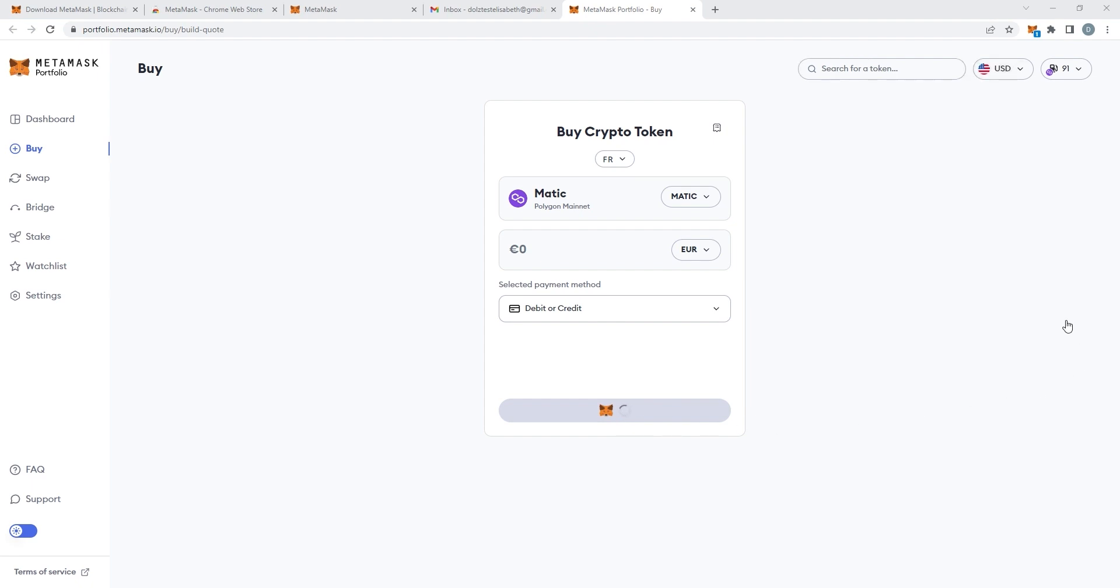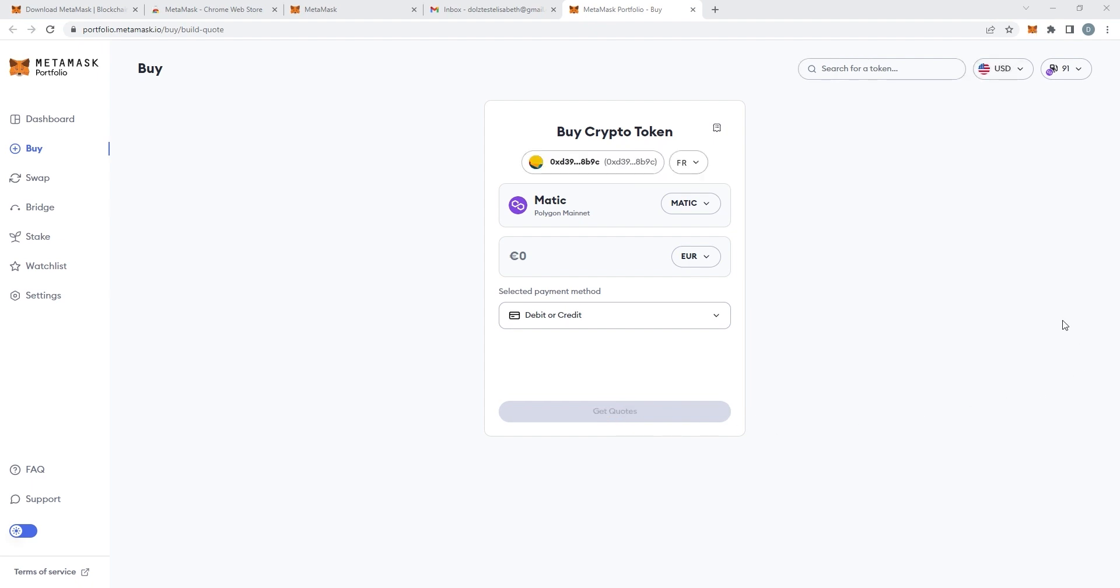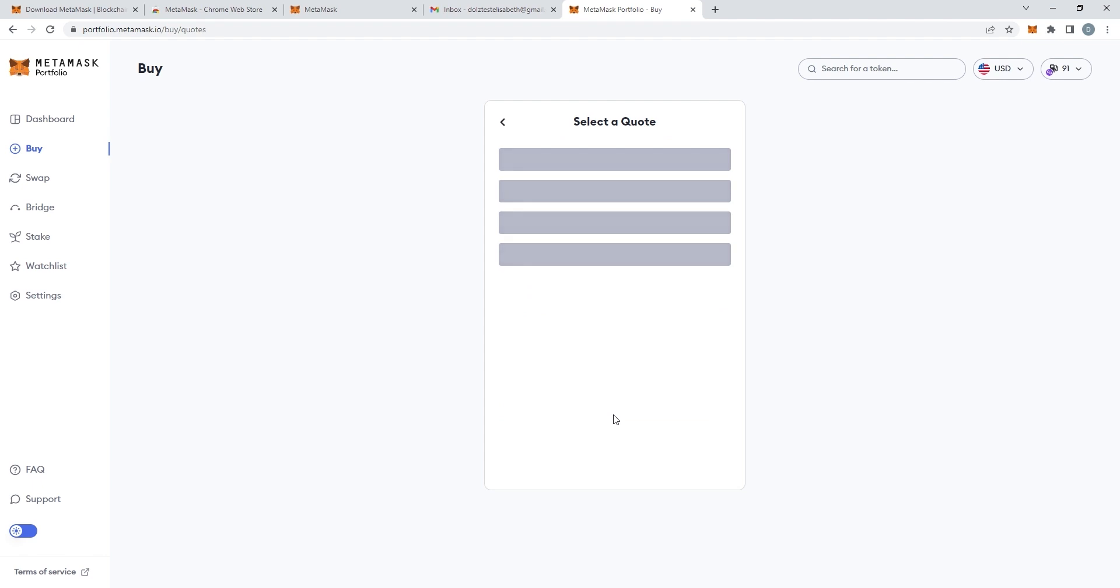You will have a pop-up. You can't see it on the screen but there will be a pop-up that asks you to accept that. Then you can just choose the amount you'd like to purchase. I put 50 euros as an example.